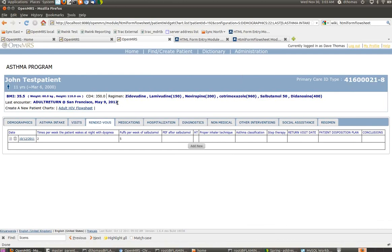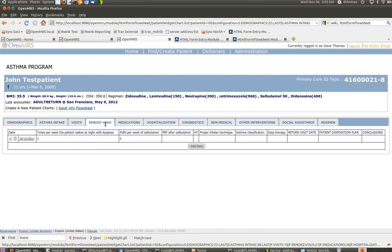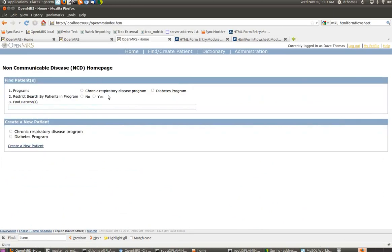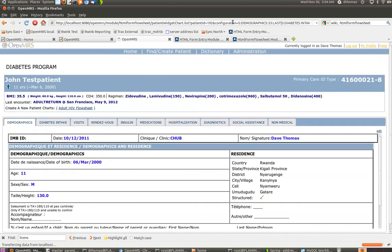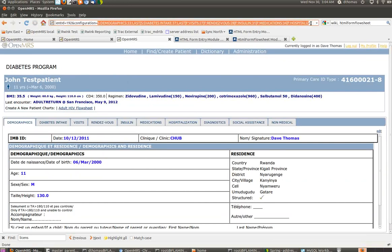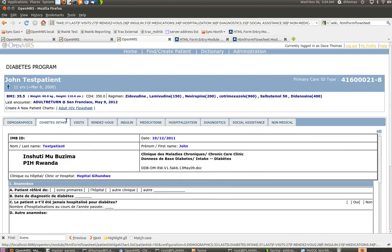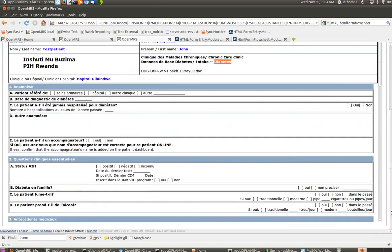There's one more step for setting this up. The idea that I want to cover is how each of these programs gets mapped to a different set of tabs. Here I go into the diabetes program, and once again we have a long string of form and tab configurations, but it's different than it was for the asthma program. For example, you'll notice here on the diabetes intake, this actually is the diabetes intake form and not the asthma.